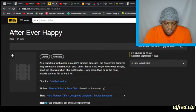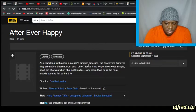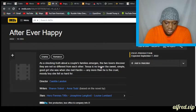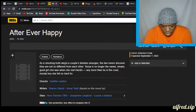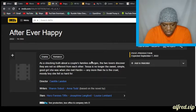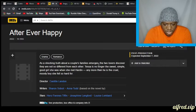As a shocking truth about a couple's families emerges—the grammar is not correct but let's just read it—as a shocking truth about a couple's families emerges,